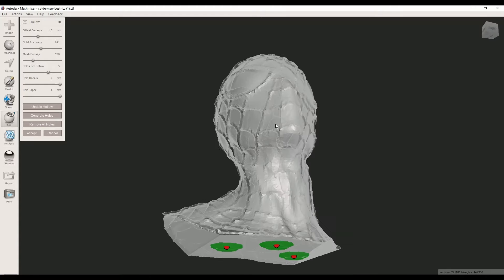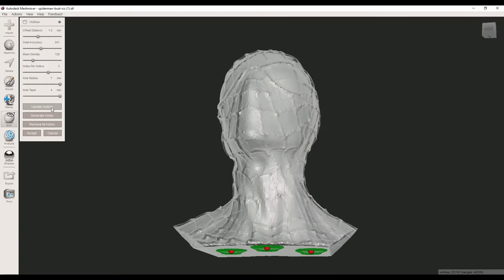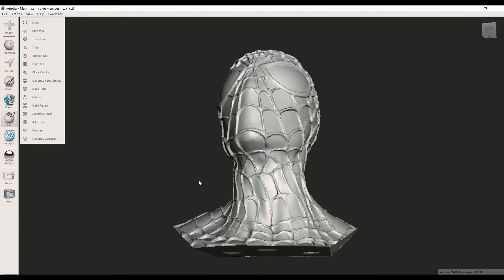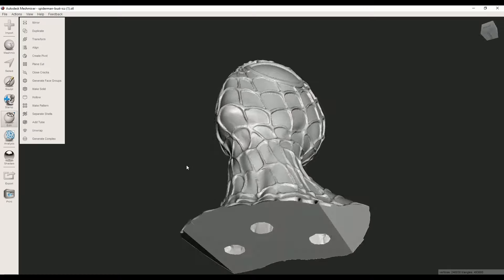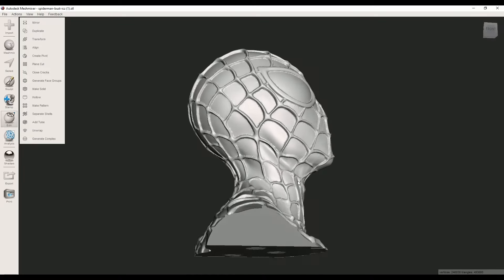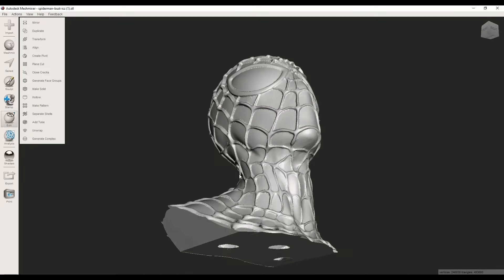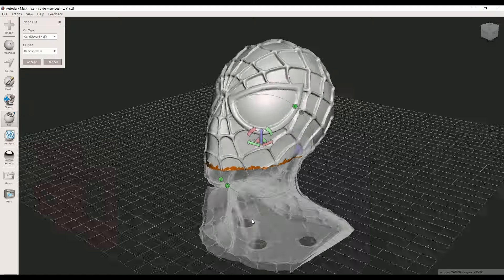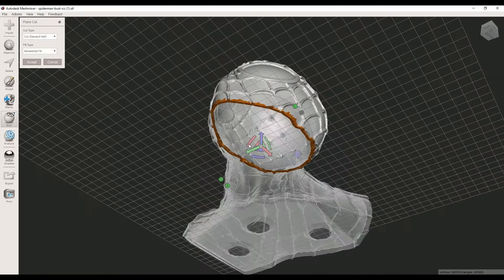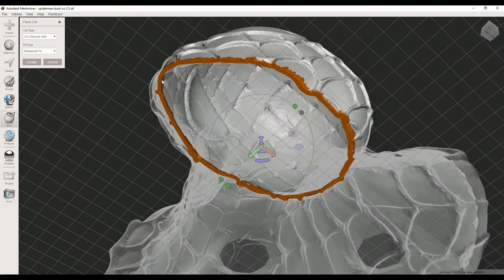Now let's see the result. Great. Now I use Plane Cut to show you the wall thickness and the holes we have made at the bottom.